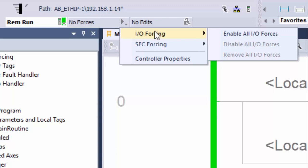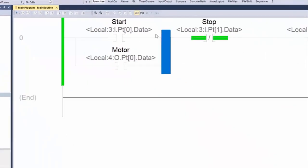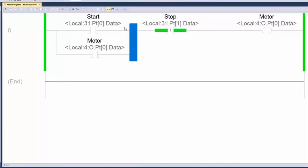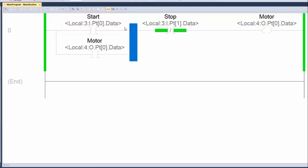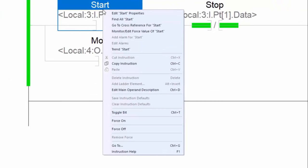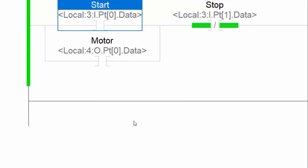We are going to work now on this self-holding logic to demonstrate the forcing feature. Let's start by forcing to 1 the Start Boleyn tag, which is alias to a digital input. Right-clicking on the tag, Logic Designer offers the chance to force on or off. To force this tag to 1, we choose force on. The force is now set.